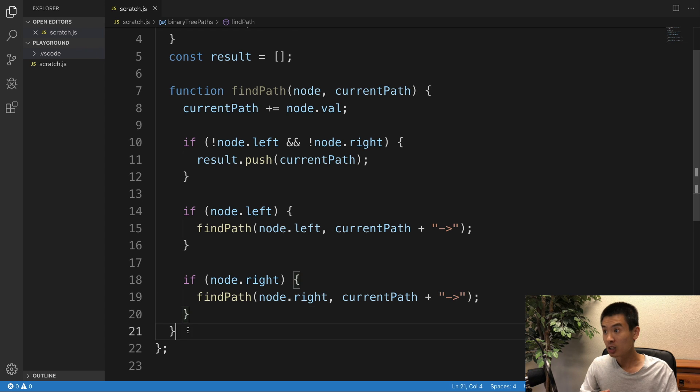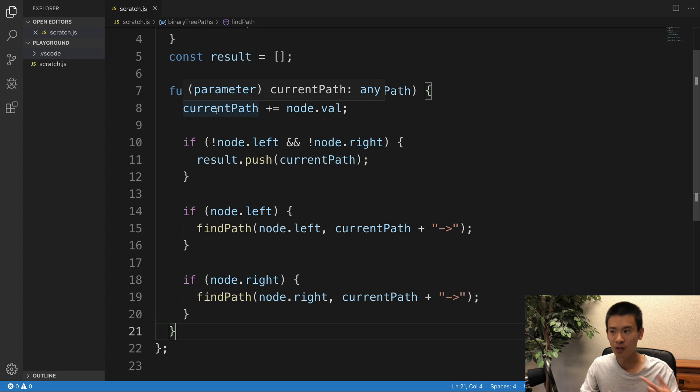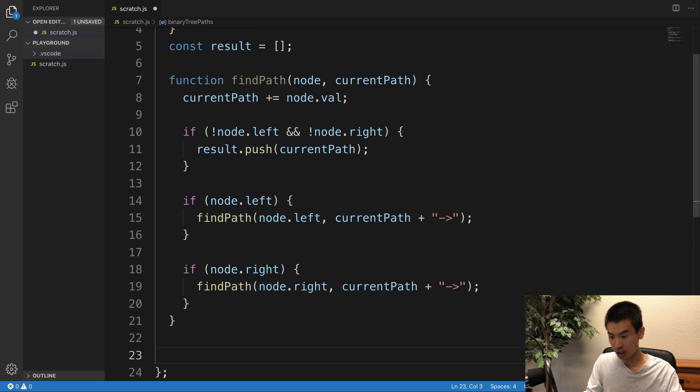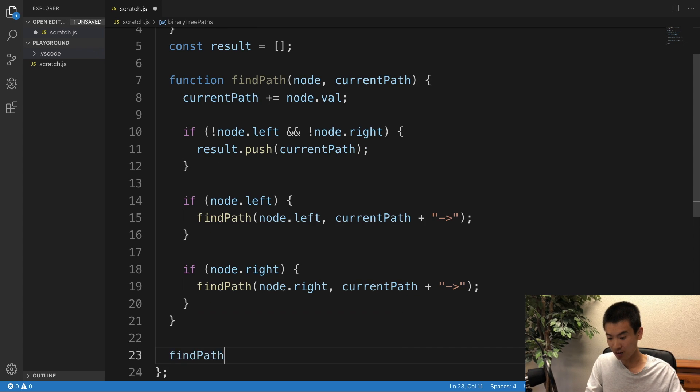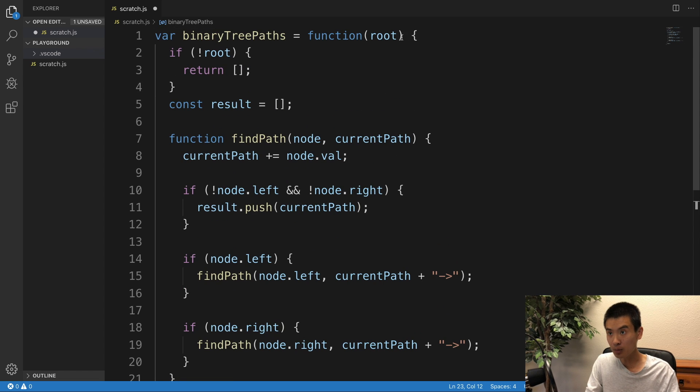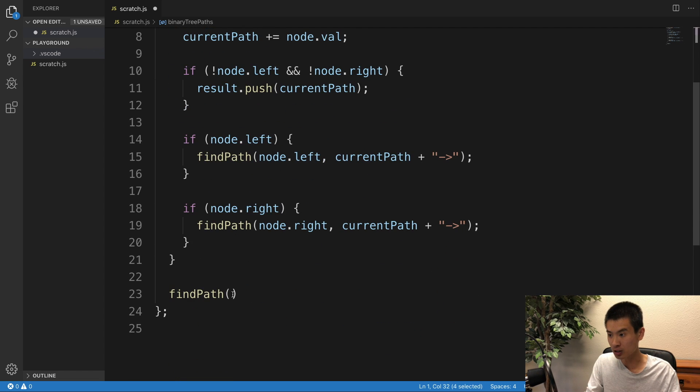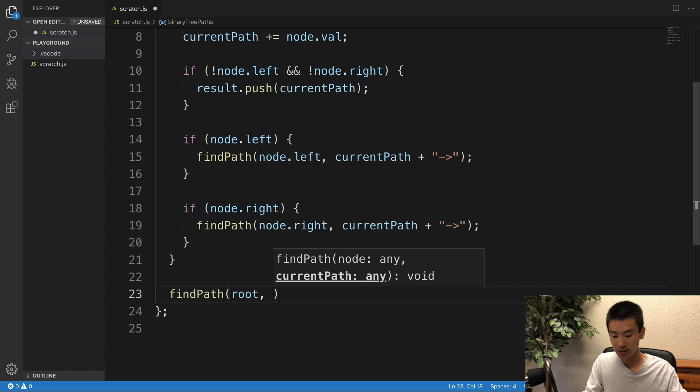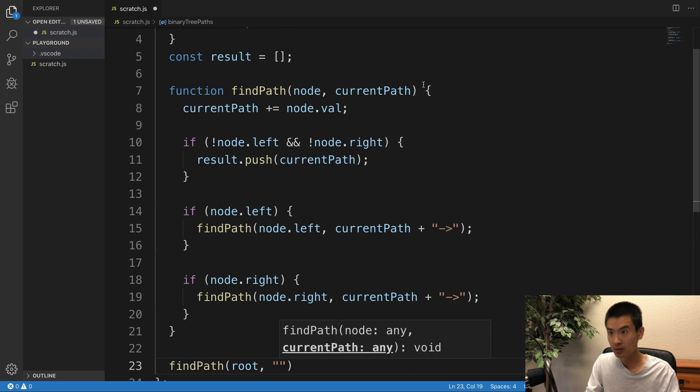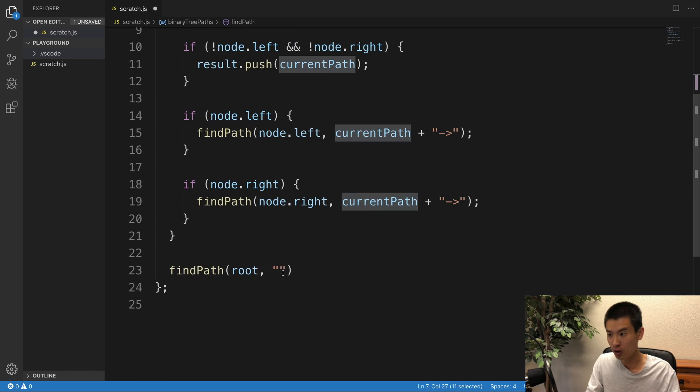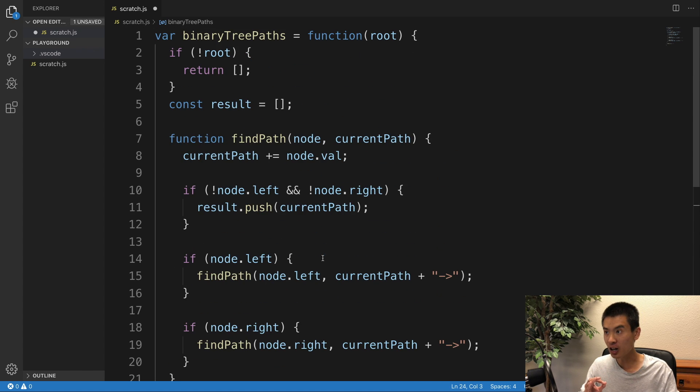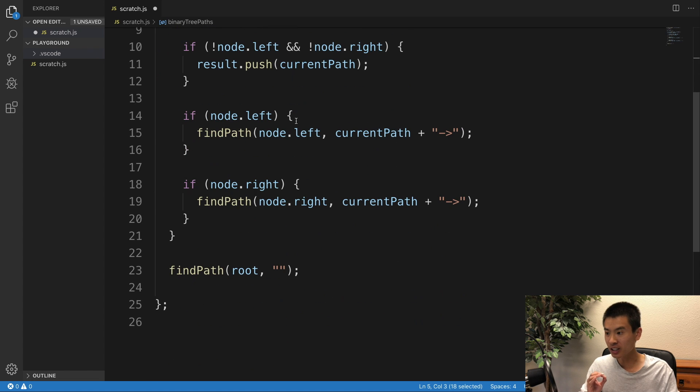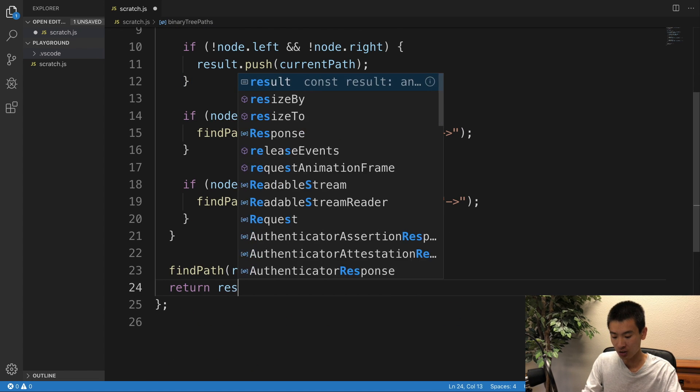Alright, so we finished to define this findPath helper recursive function. Now let's actually call it. So I'll call it on, so I'll do findPath and call it on the input node they give us, which is the root of the binary tree. So I'll say root, and then our current path is, well, an empty string on the first call of it, right? Once findPath is called, it's going to update our result array accordingly. And I can say return result.